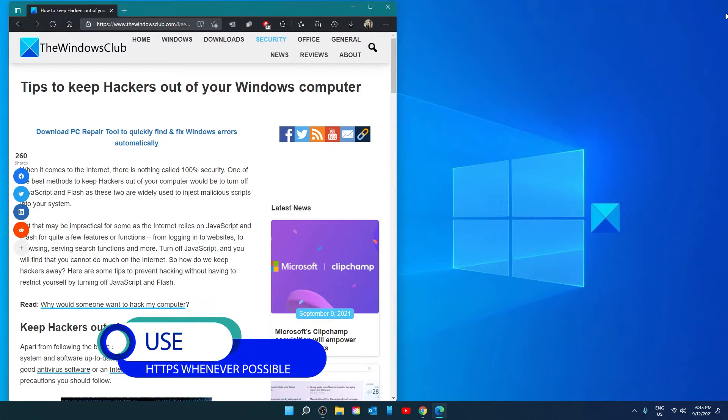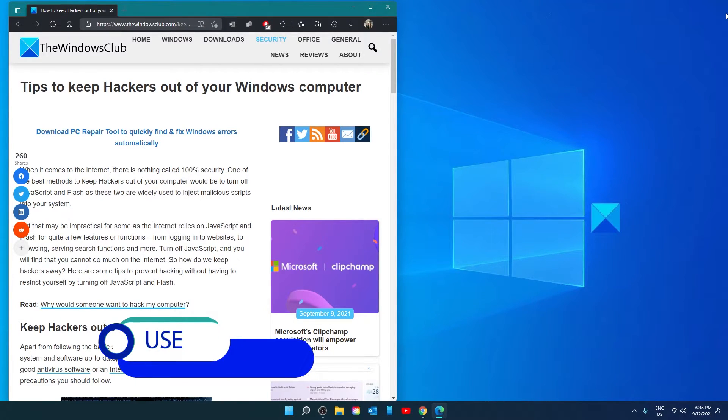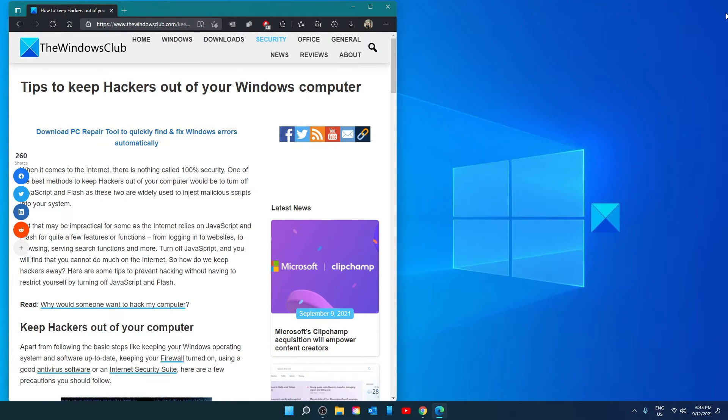Use HTTPS whenever possible. This adds a layer of protection to your browsing experience, especially when dealing with secure browsing like shopping and other sensitive information.